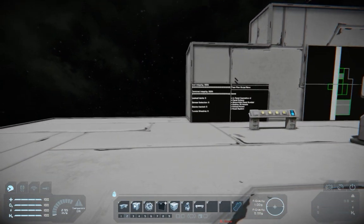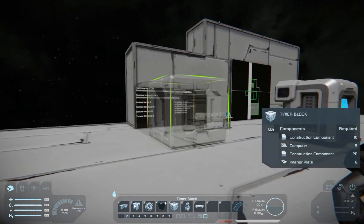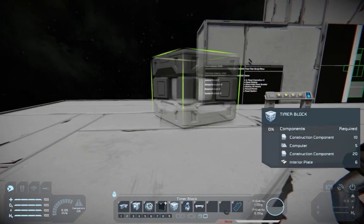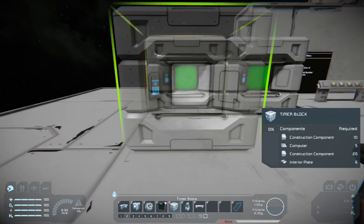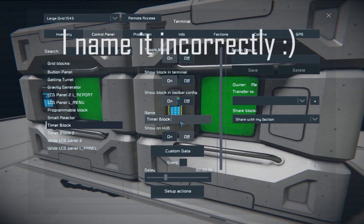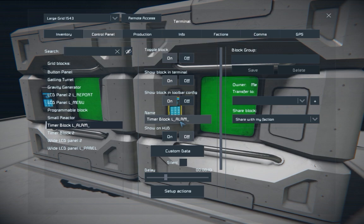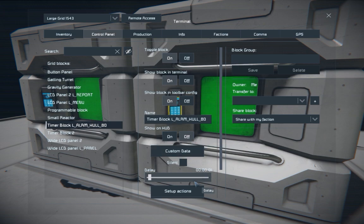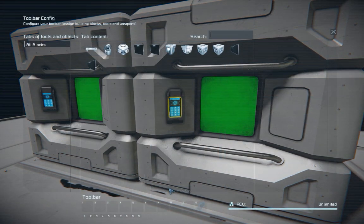It will show hull integrity, thermal integrity, and so on. There is also a nice alarm feature: you can have a timer block named with L underscore alarm, then underscore, for whenever you want the timer to activate. For example, if you want the timer to activate when the hull is at 80% or below.